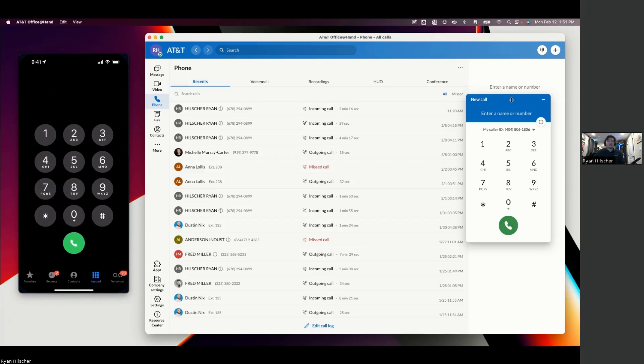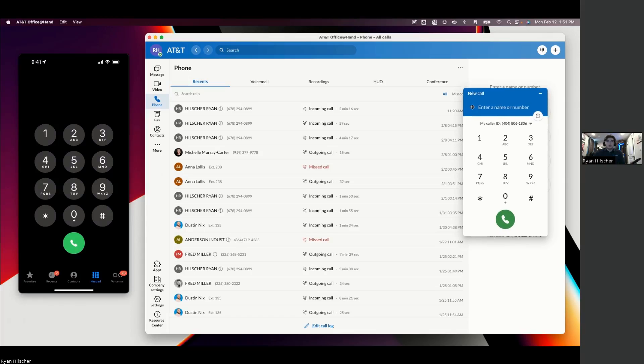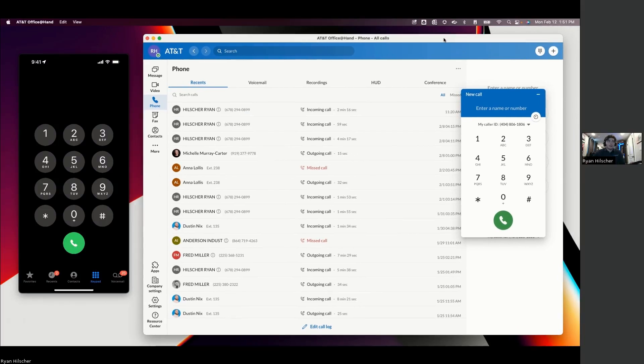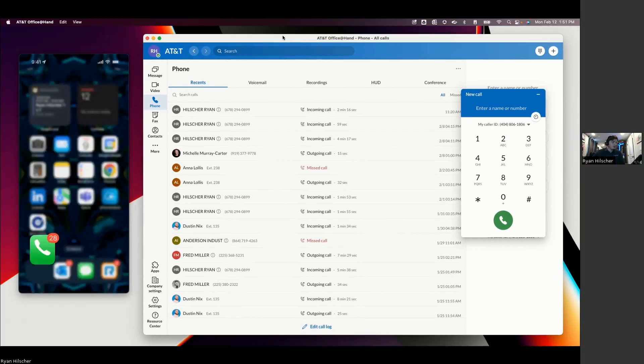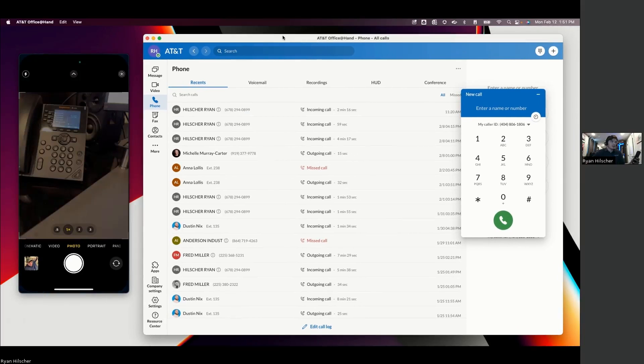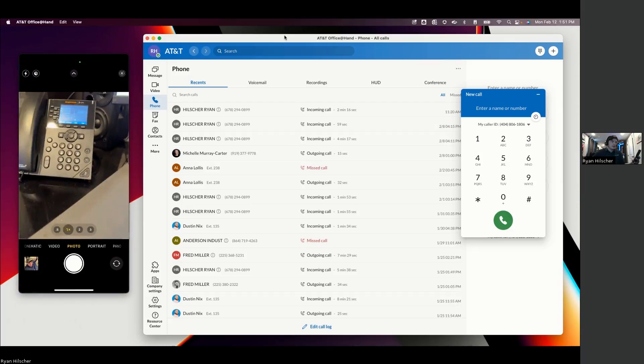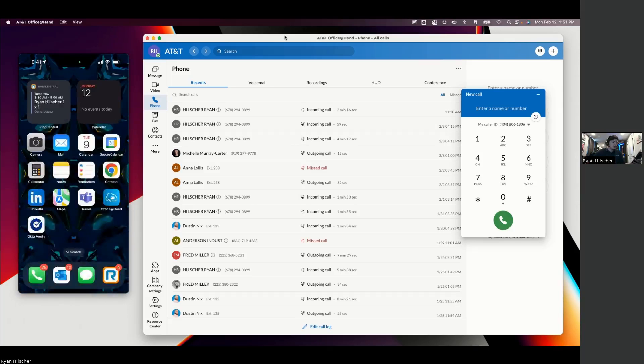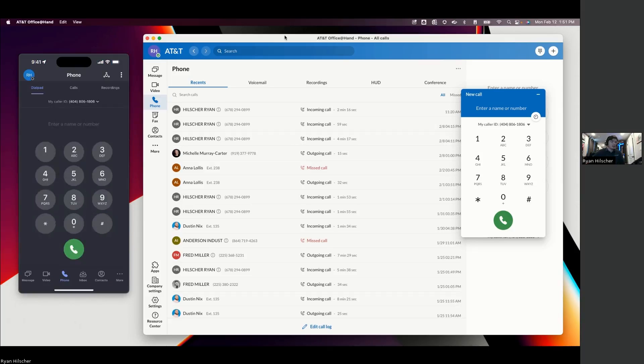But with Office at Hand, you're going to actually have the ability to use your business phone line on three different medias. So the desktop application, the physical phone that sits on your desk, and then the mobile app for Office at Hand.